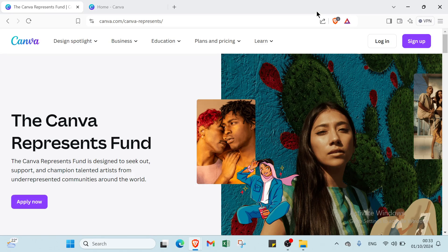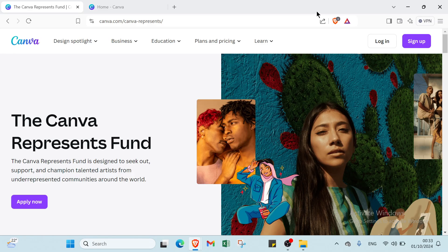Whether you are a small business owner, artist or blogger, this easy process will have your site up and running in no time. Let's dive in.